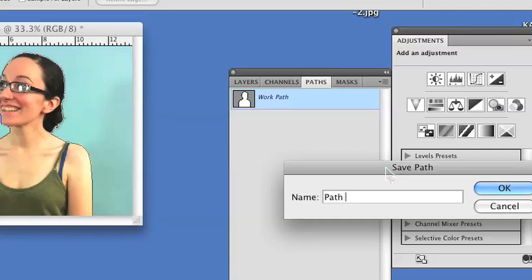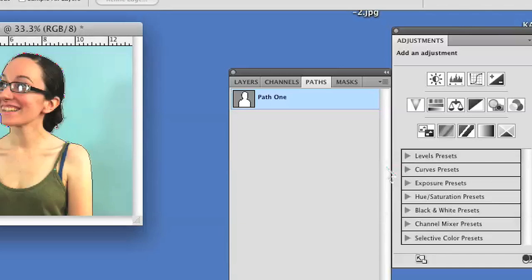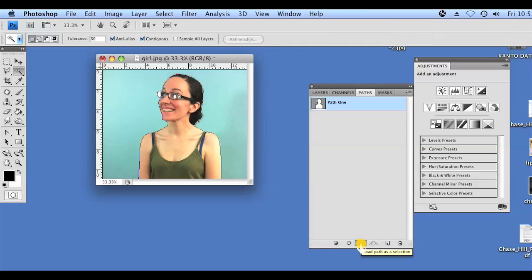We're going to double-click on the work path to save it. I'm going to call it Path 1, click OK, and then down here at the very bottom there's a button we're going to press called Add Path as a Selection.